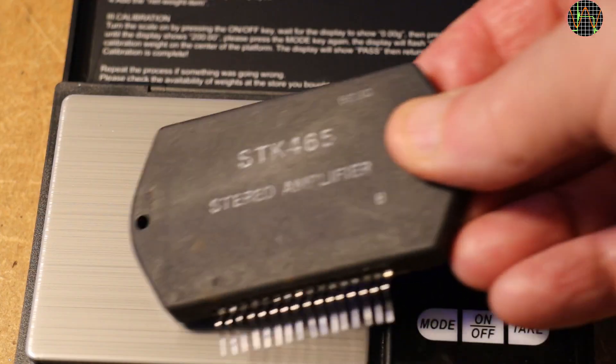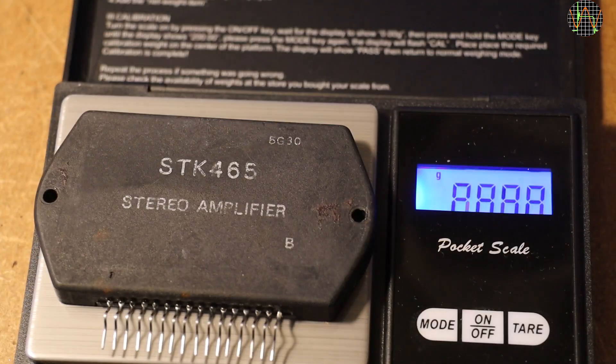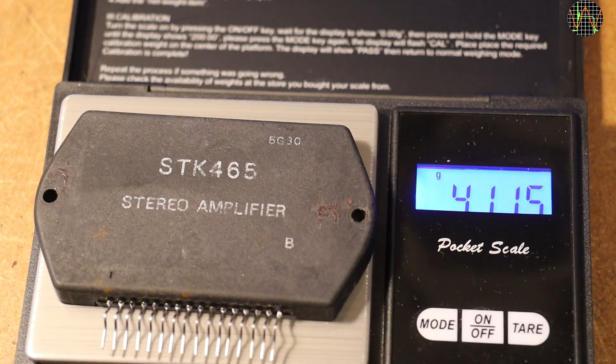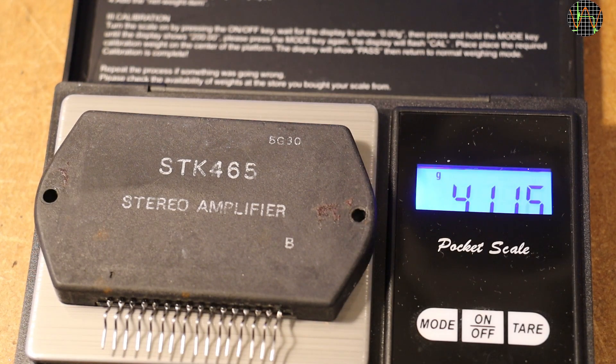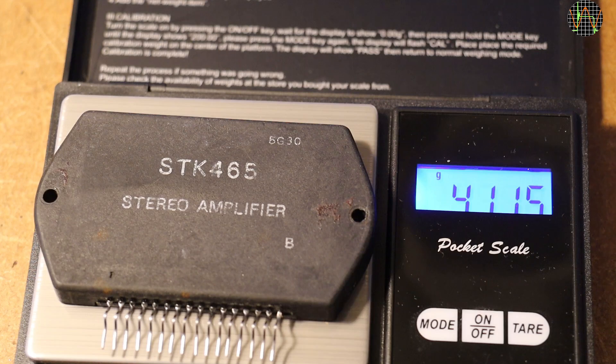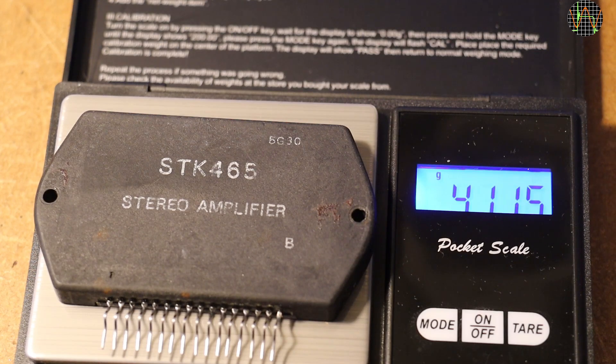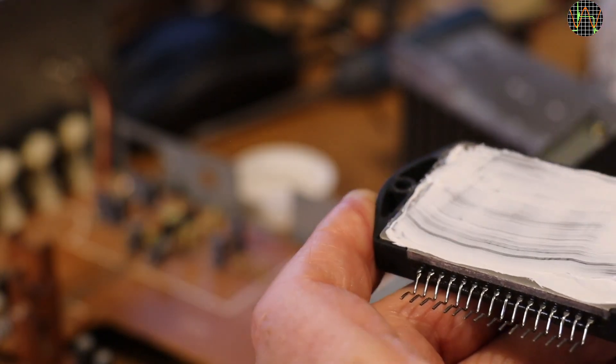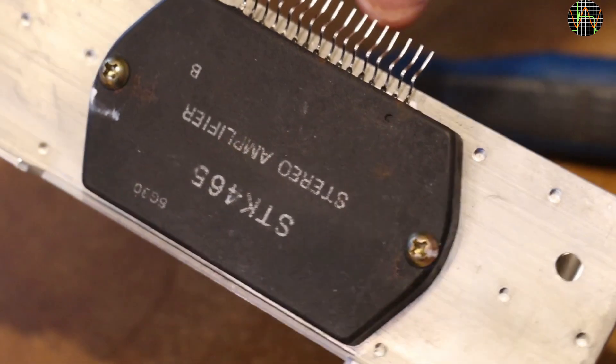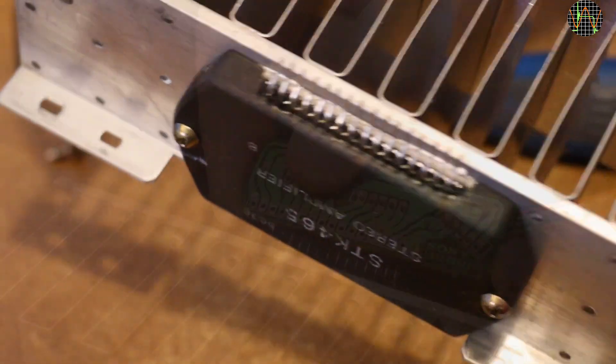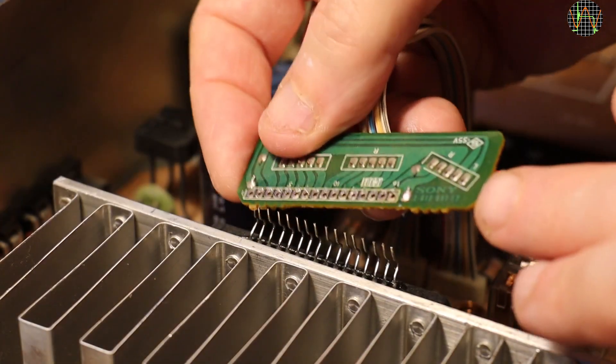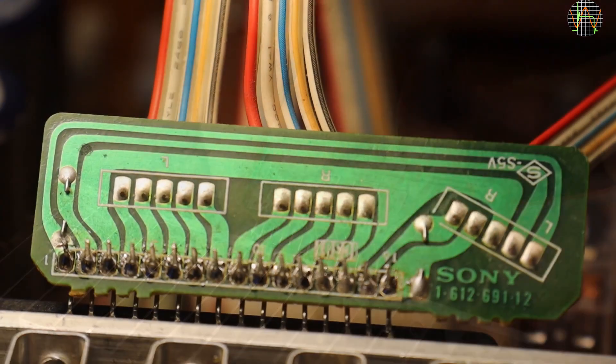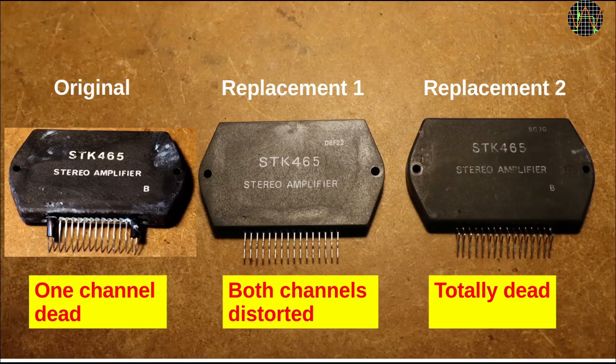When it arrived, it did not look new to me. At least it had the right weight, so this one may be an original chip salvaged from an old amp. Despite its looks, I decided to give it a try. You know the drill by now. Give it a coating of heatsink compound, mount it on the heatsink, align its pins with the connection PCB and solder it in. And it is totally dead.